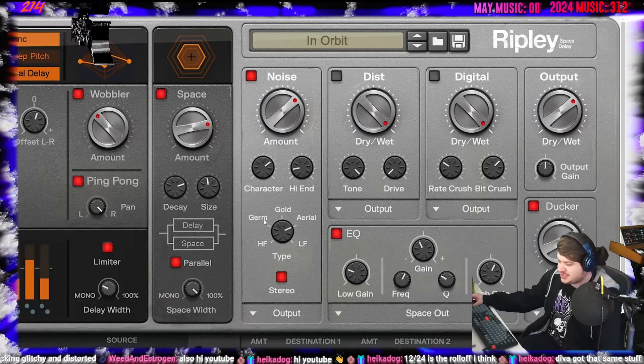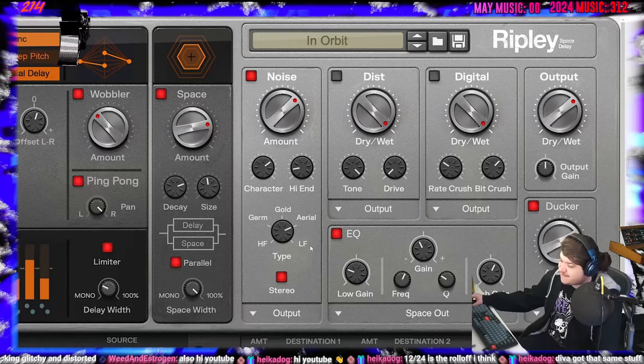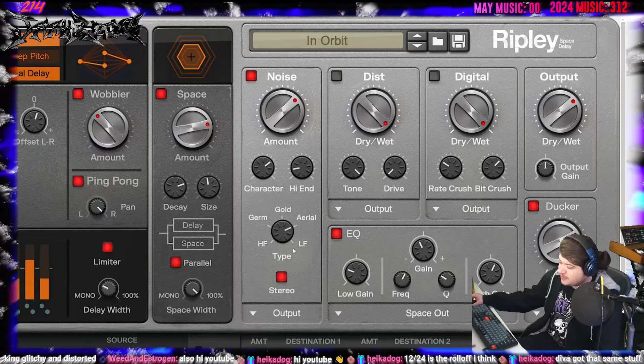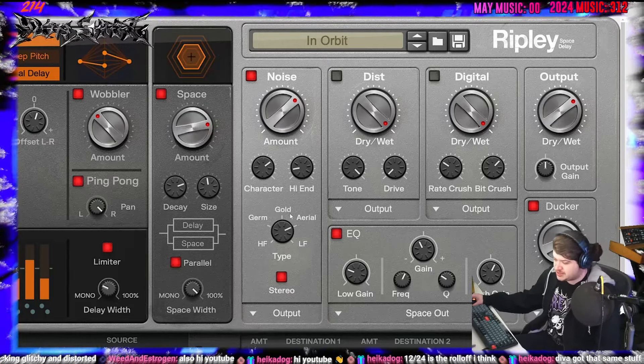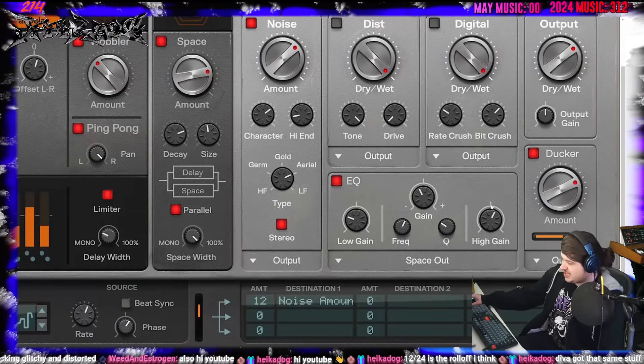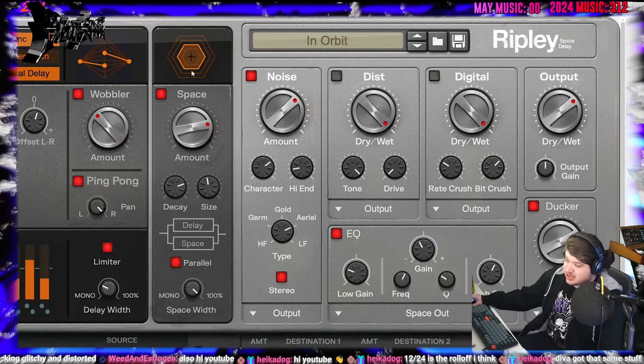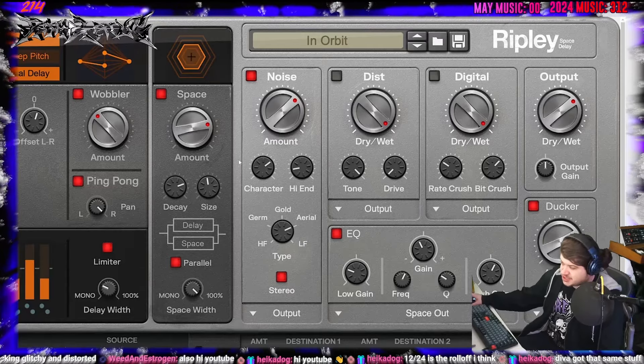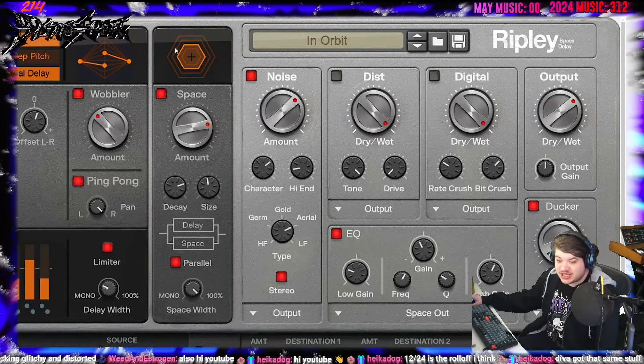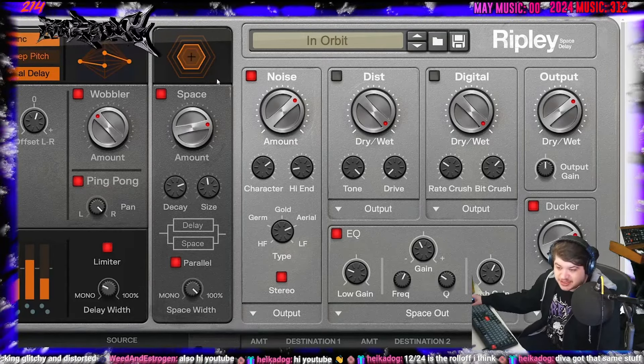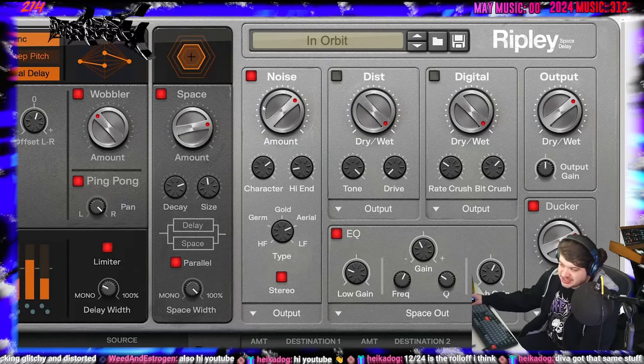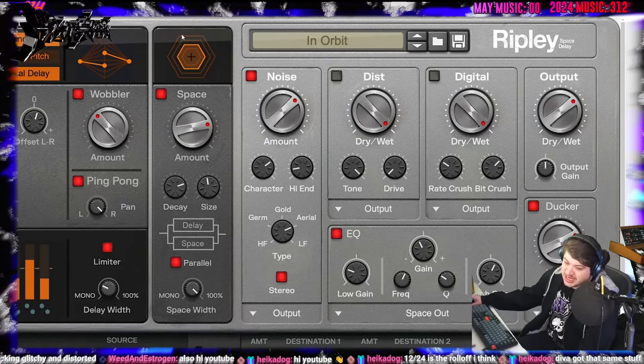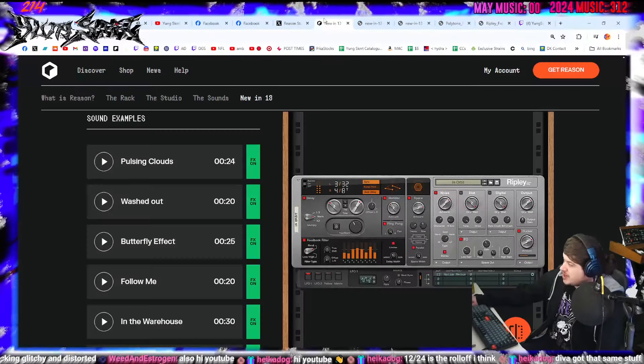And look at this. High frequency, germ, gold, aerial, LF. So high and low. I'm guessing these are filters. Oh no, these are noise. Different noise types. Then we have an EQ. Then we have a ducker. And also I didn't even mention the space section, which I'm sure this will show you space. I feel like they're taking a lot of cues from like Ableton and other DAWs and kind of implementing them in their own way. Like the visualizer here of the space delay. Incredible.